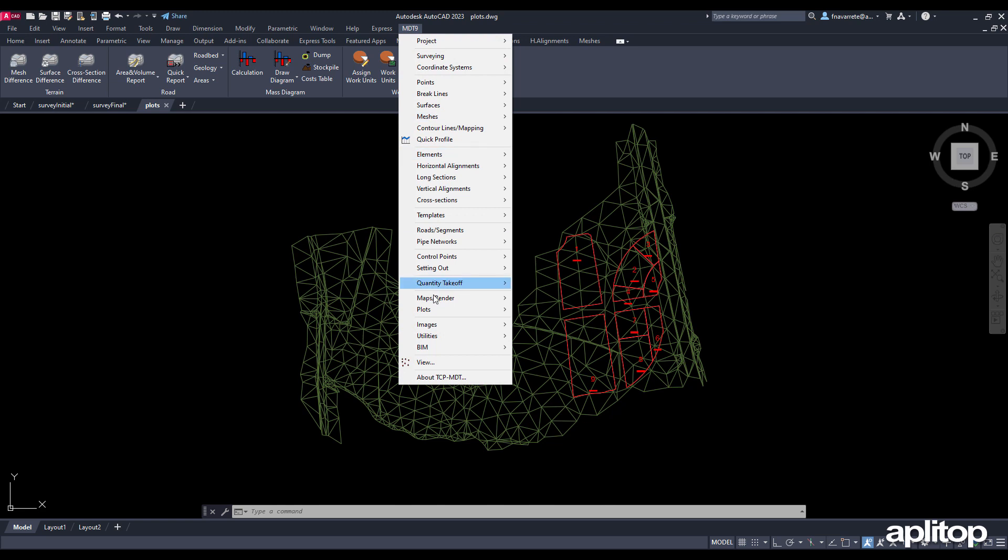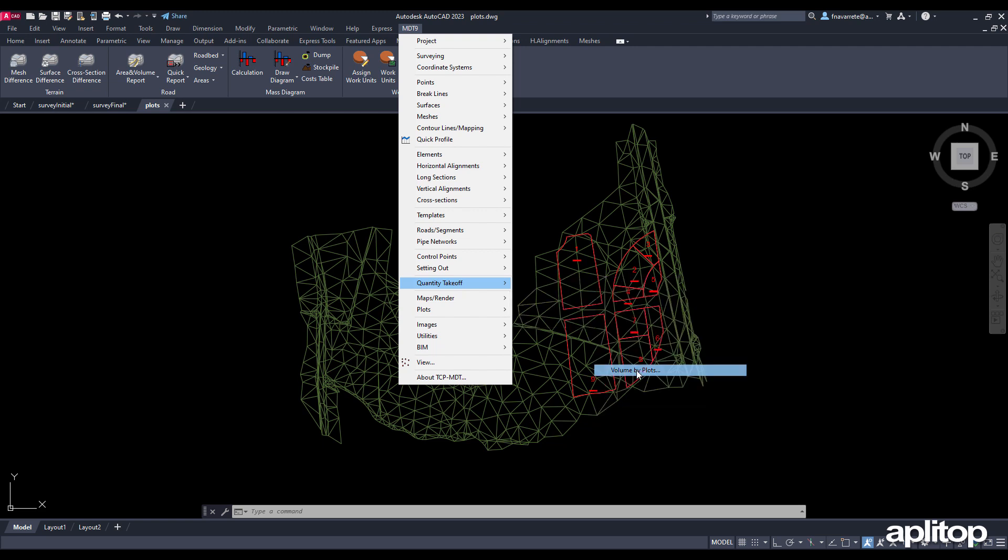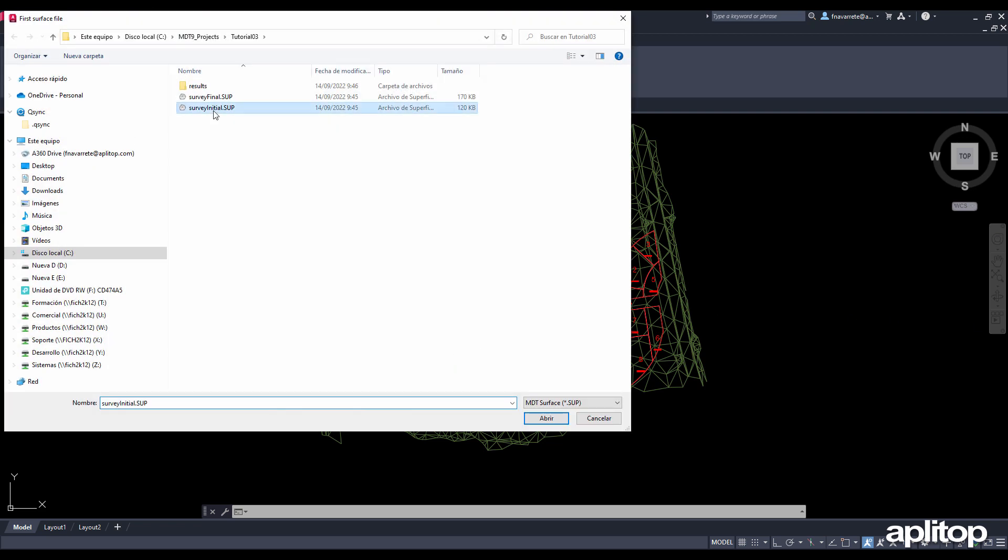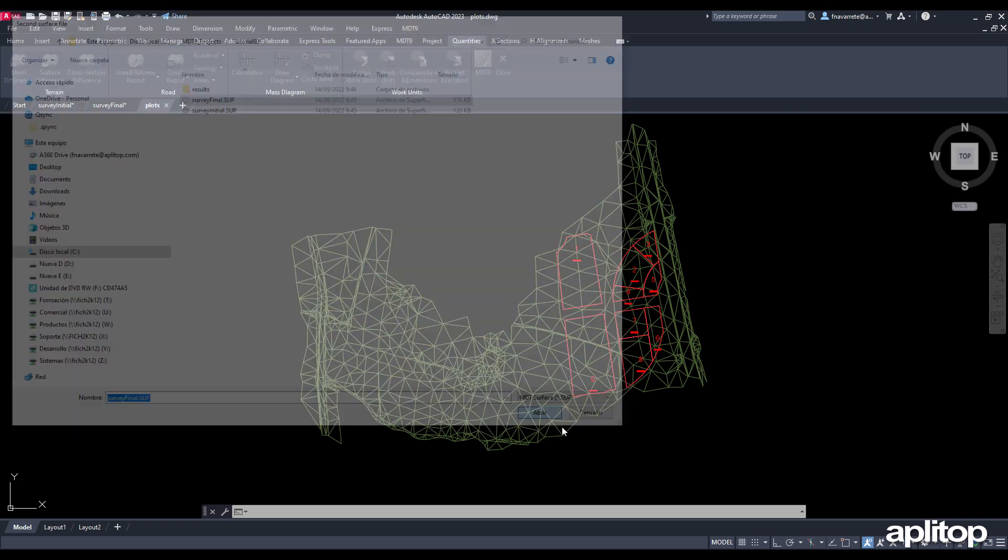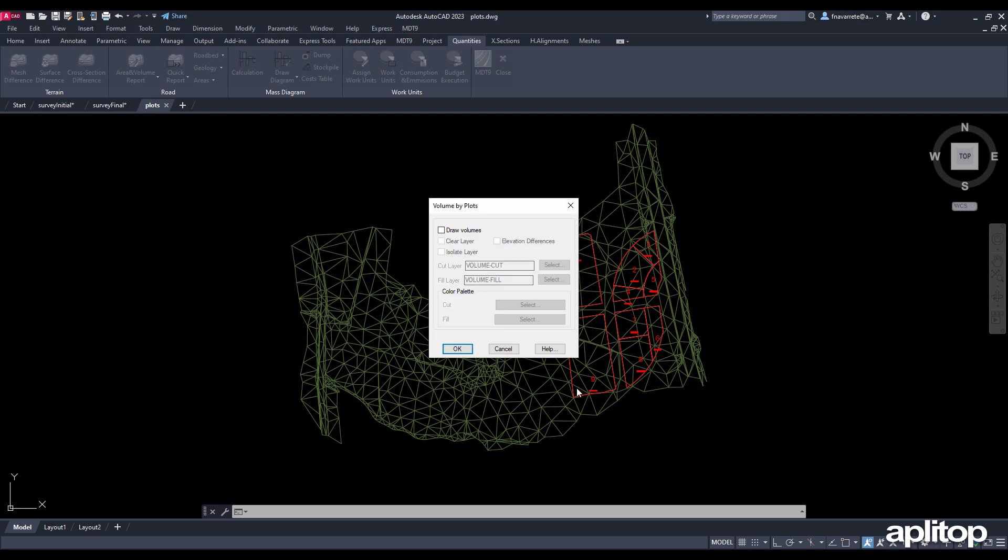The dialog shows us a list of the plots found and the calculation parameters. We accept and provide the initial and final surface files. The results are shown, including for each plot areas and volumes for cut and fill, in addition to the perimeter of each one.